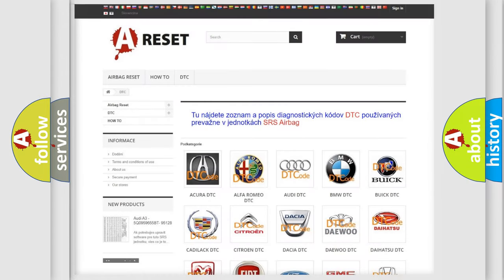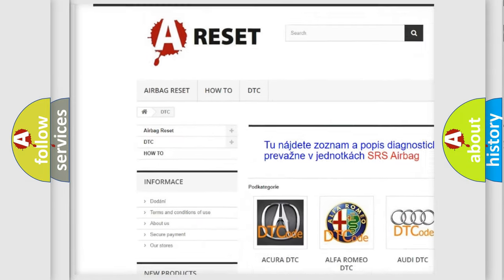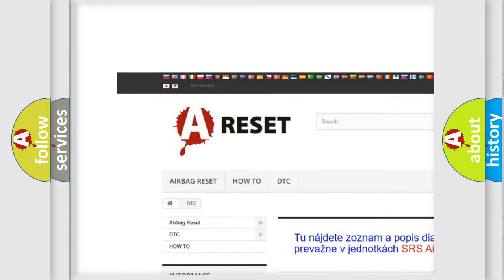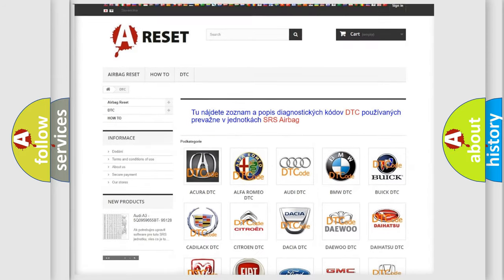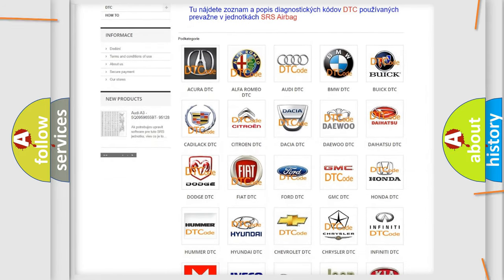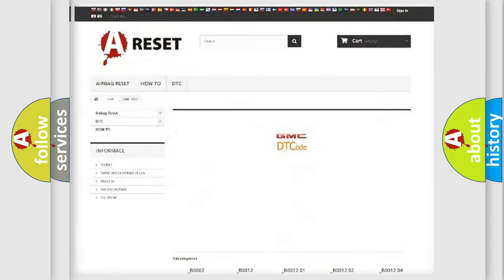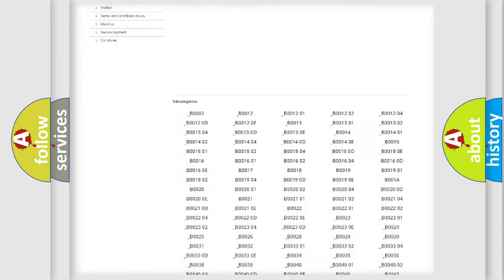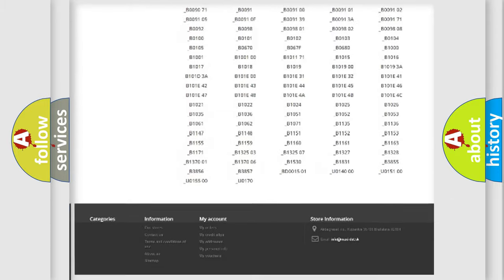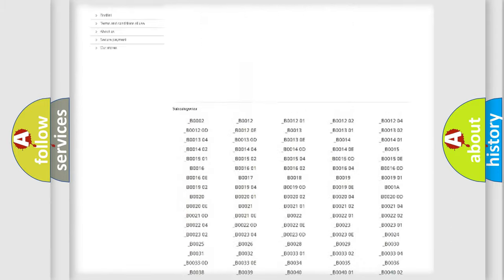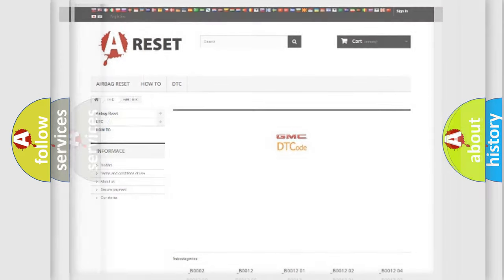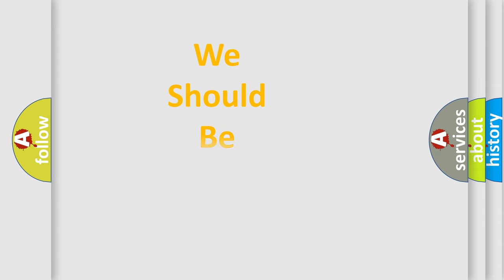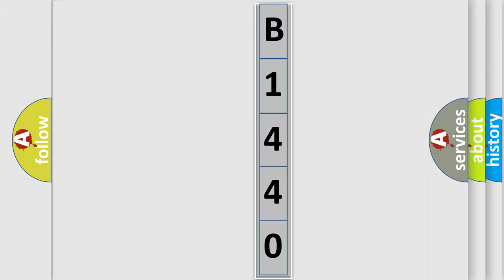Our website airbagreset.sk produces useful videos for you. You do not have to go through the OBD2 protocol anymore to know how to troubleshoot any car breakdown. You will find all the diagnostic codes that can be diagnosed in GMC vehicles, and also many other useful things. The following demonstration will help you look into the world of software for car control units.